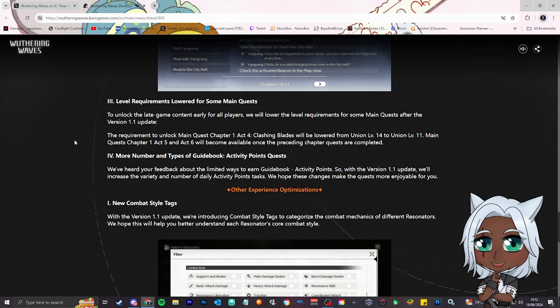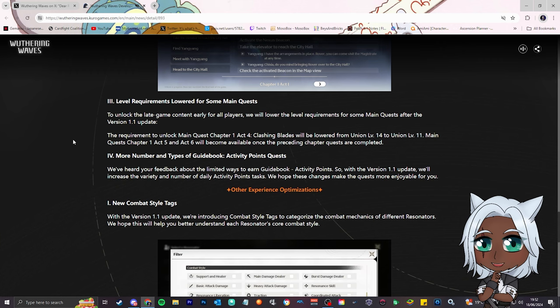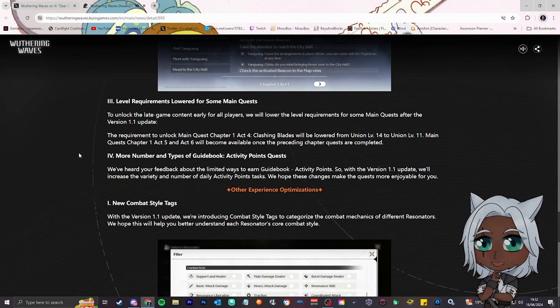The requirement to unlock main quest chapter 1 act 4 will be lowered from union level 14 to 11. That's big, because I remember when you do the first bit with Scar and you're like, okay, I've got to go level up, what do I do? Main quest chapter 1 act 5 and act 6 will become available once the preceding chapter quest is complete. So it's just back to back, the minute you hit level 14, you can beat the game, which is really, really good. They give you all trial characters anyway, so you don't have to be like, oh man, I've got to level up.